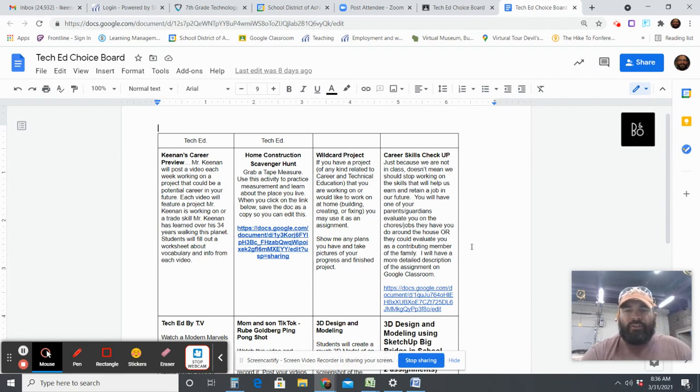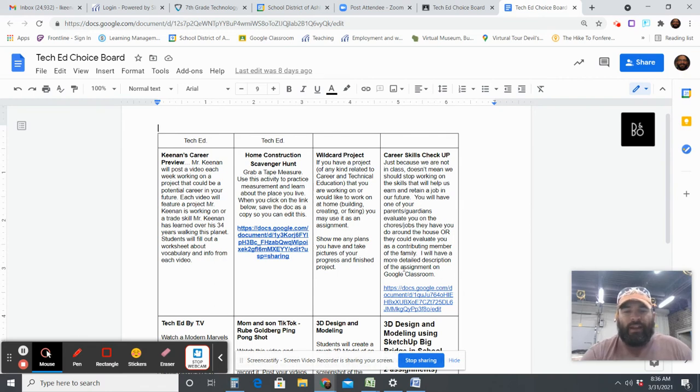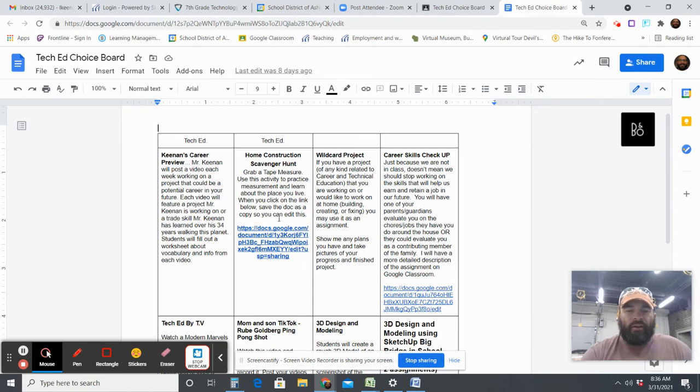The career skills checkup, if you have multiple chores that you do at home for your parents and for the good of your family, your parents could evaluate you with the career skills checkup.